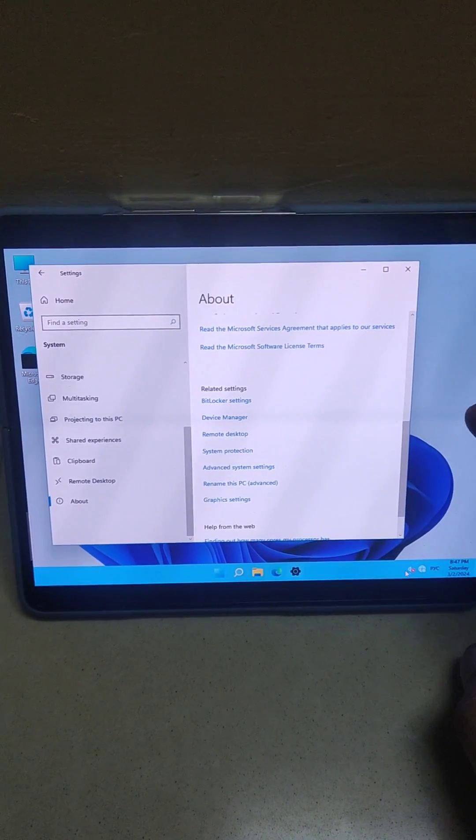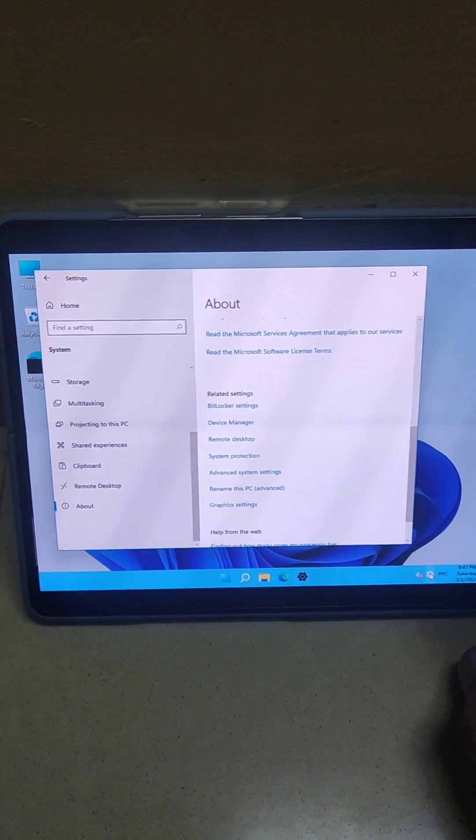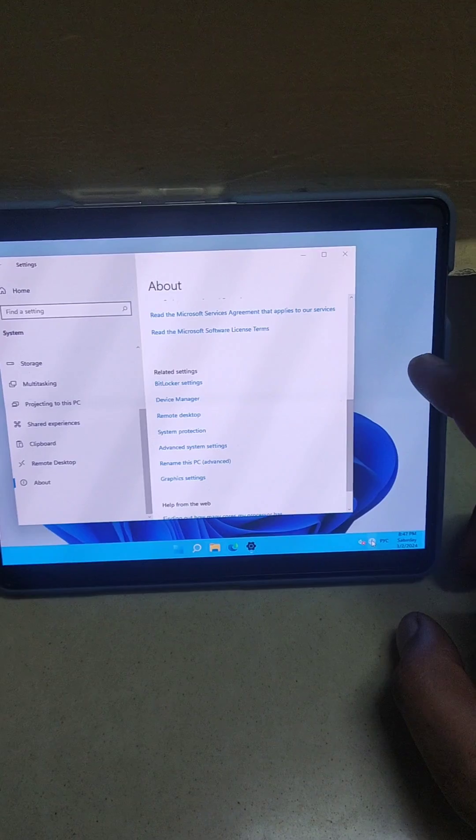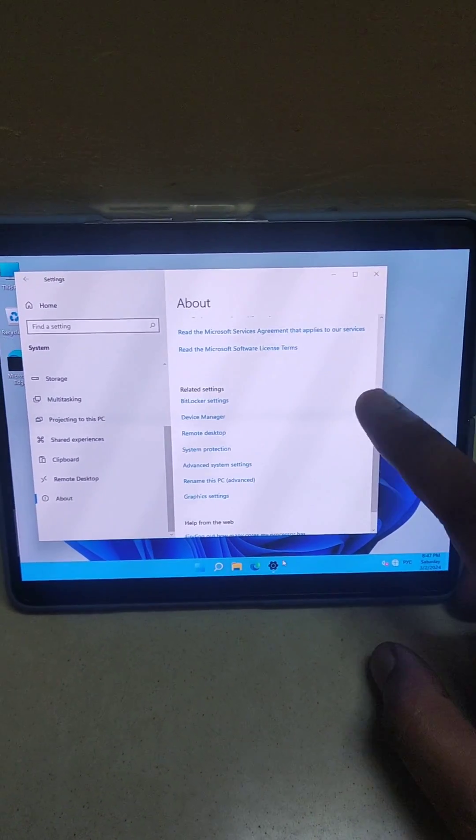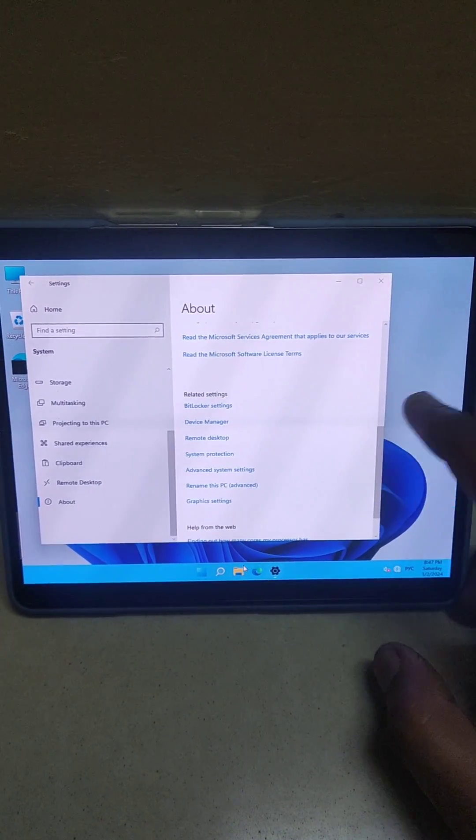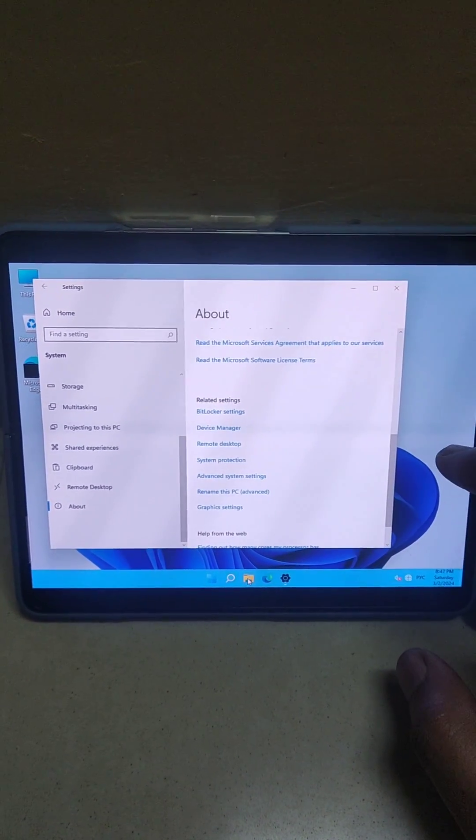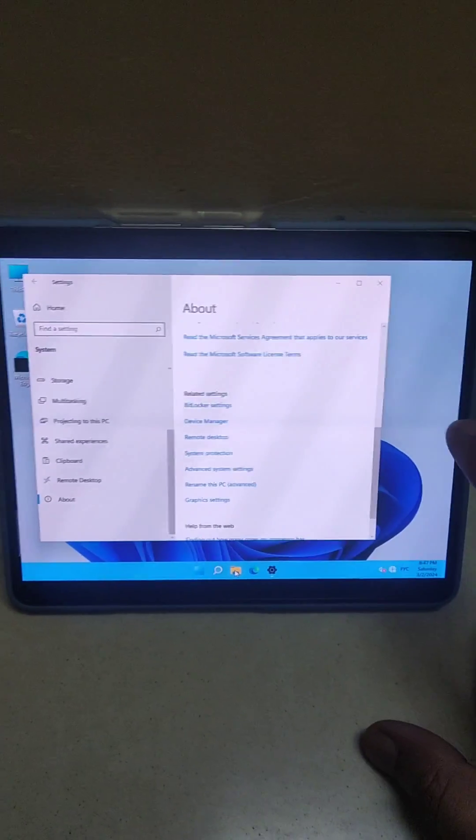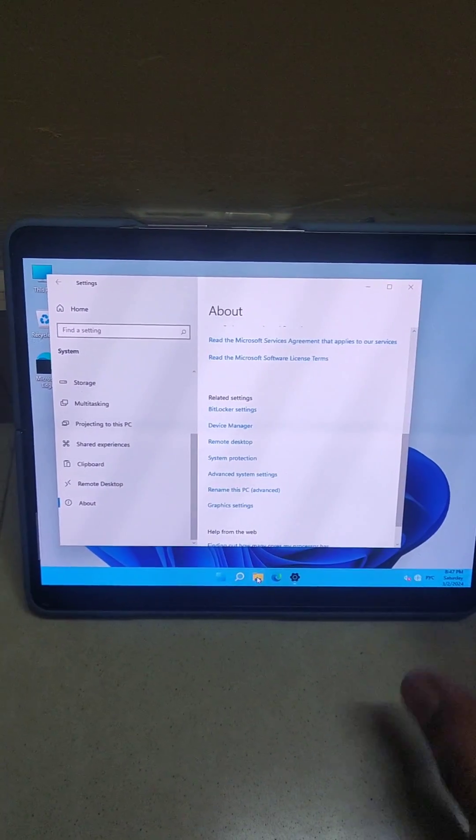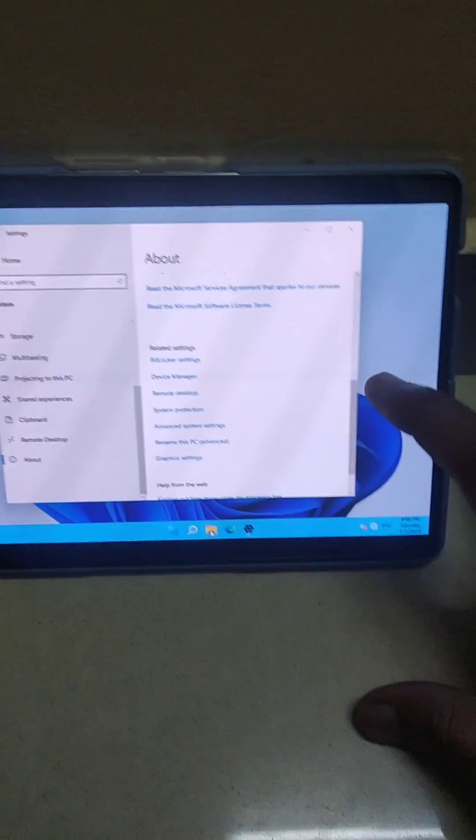But yeah, basically, particularly I have made this video just to show you that we can easily run Windows 11 on Z Fold 5. But I'm not sure if it would be usable because of driver issues.